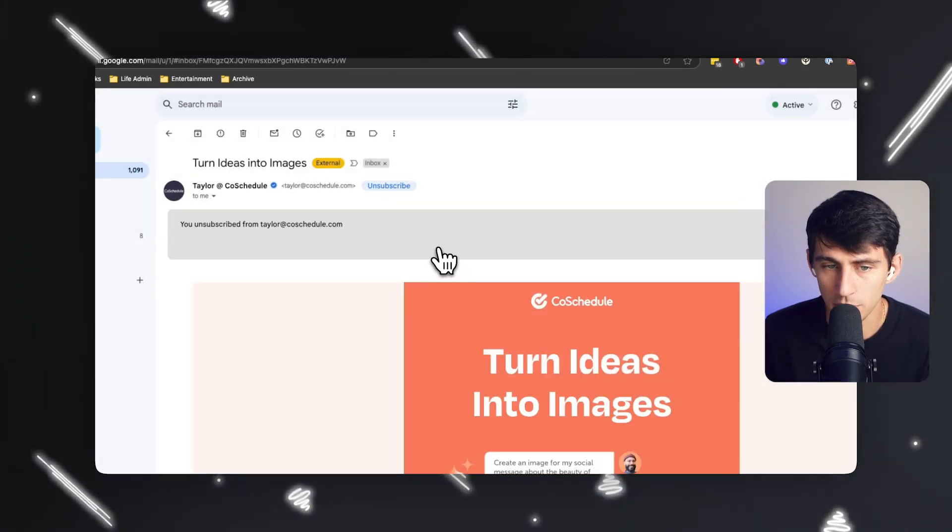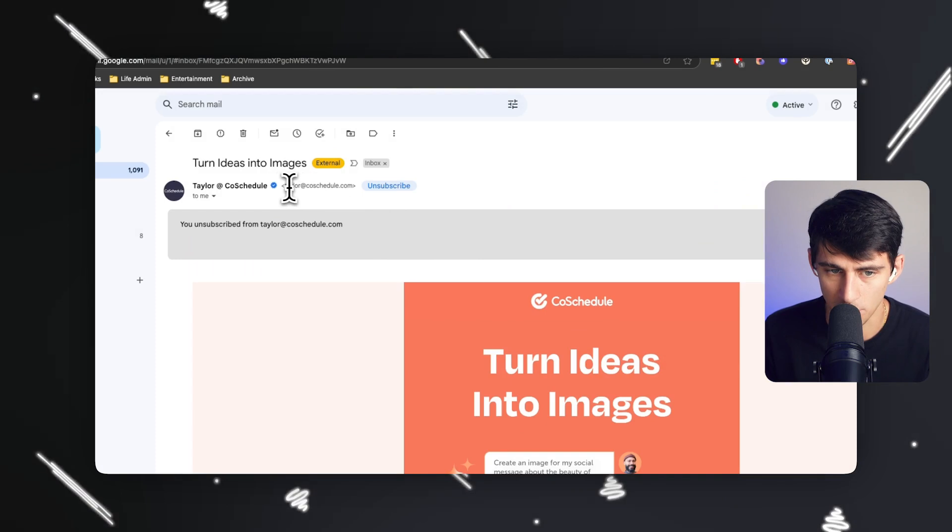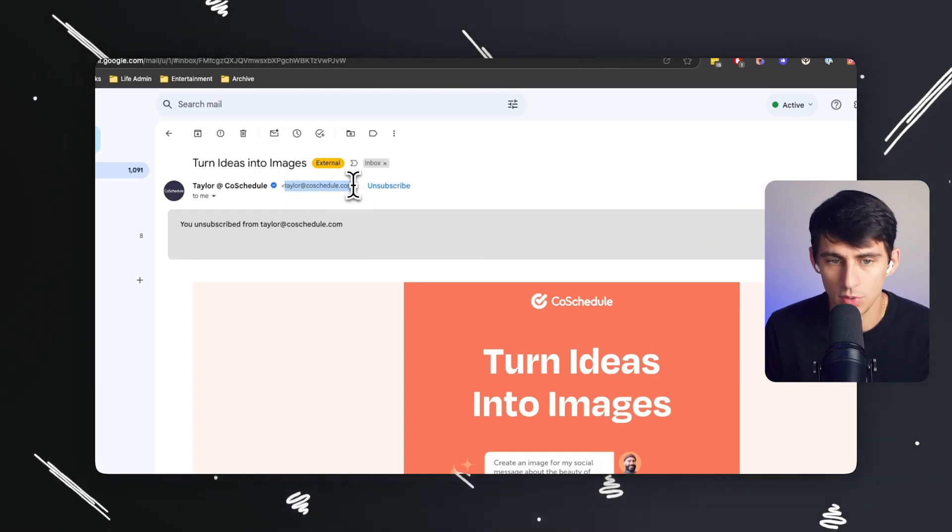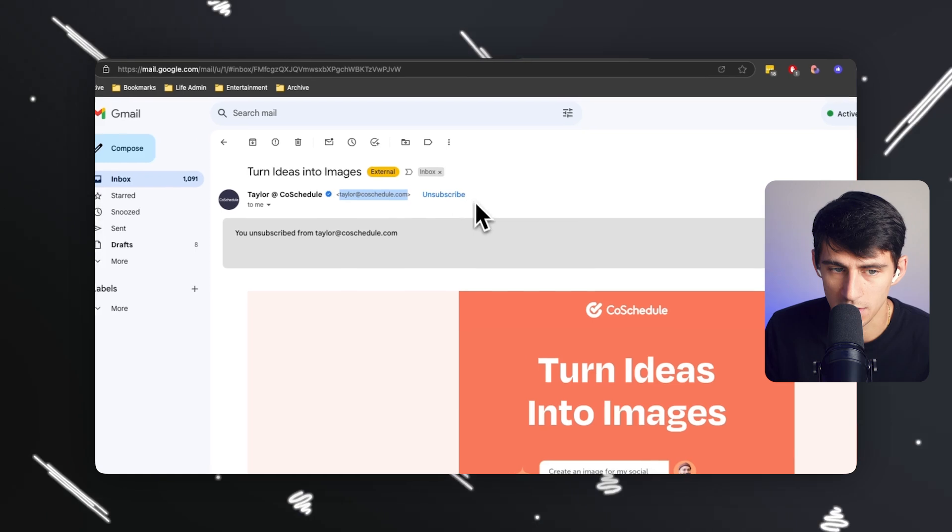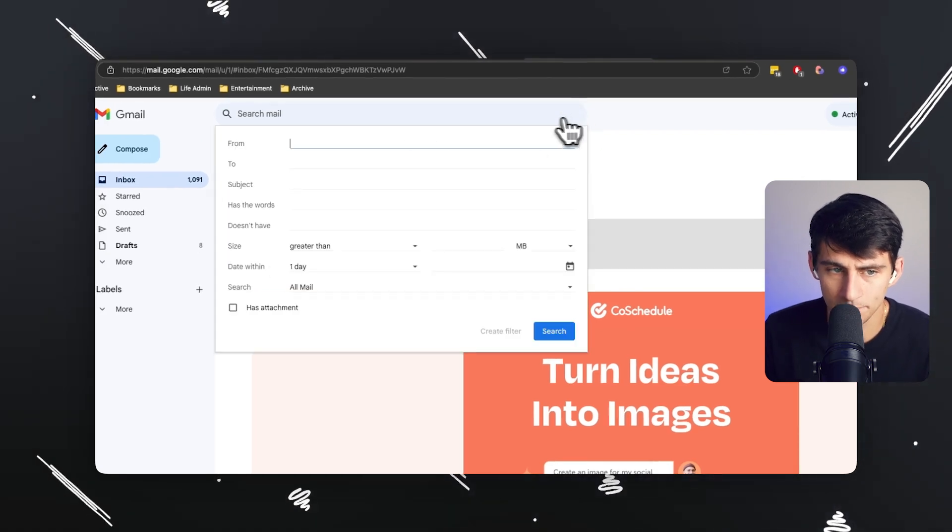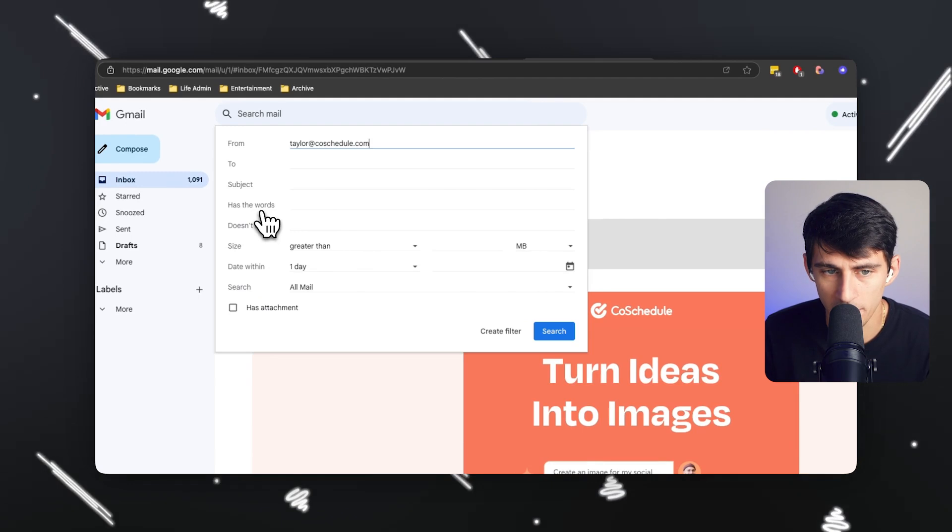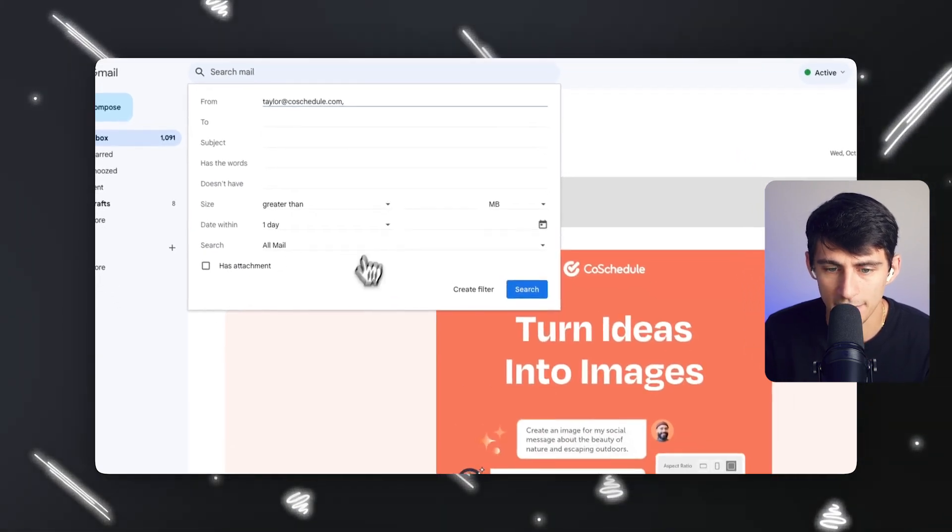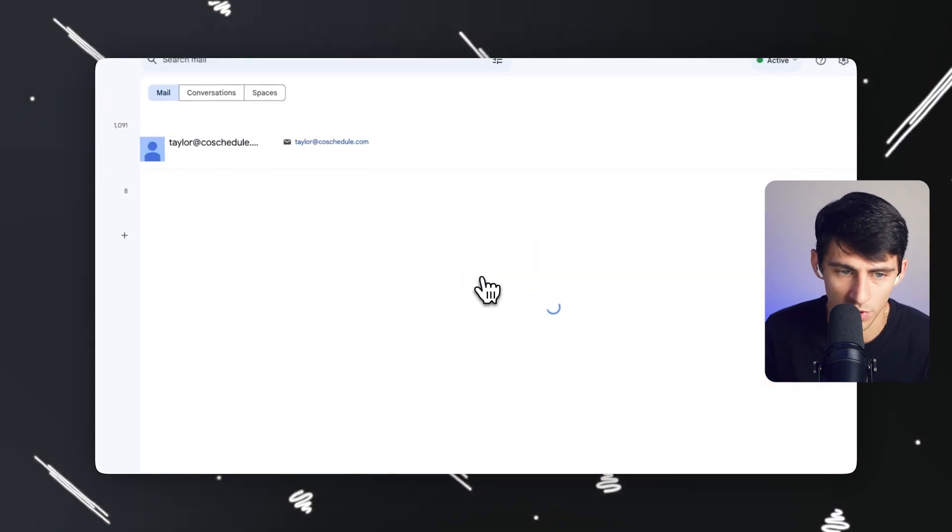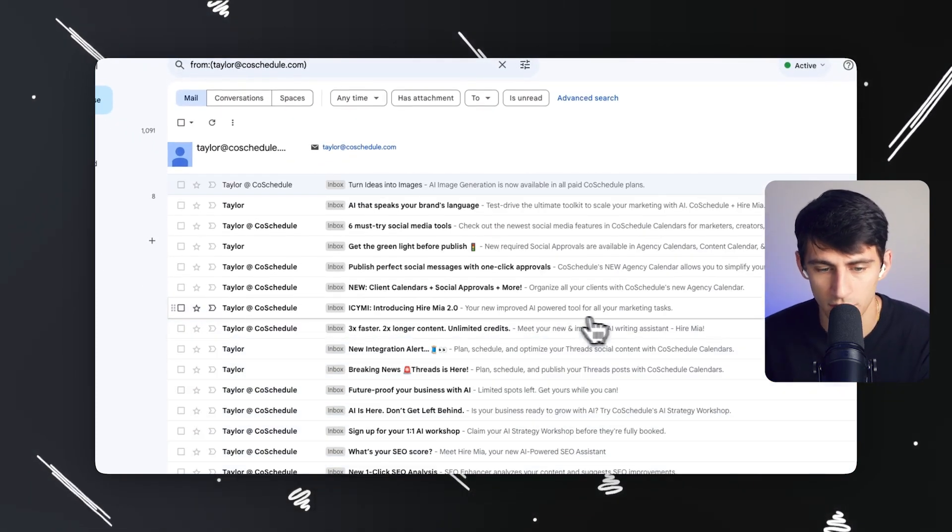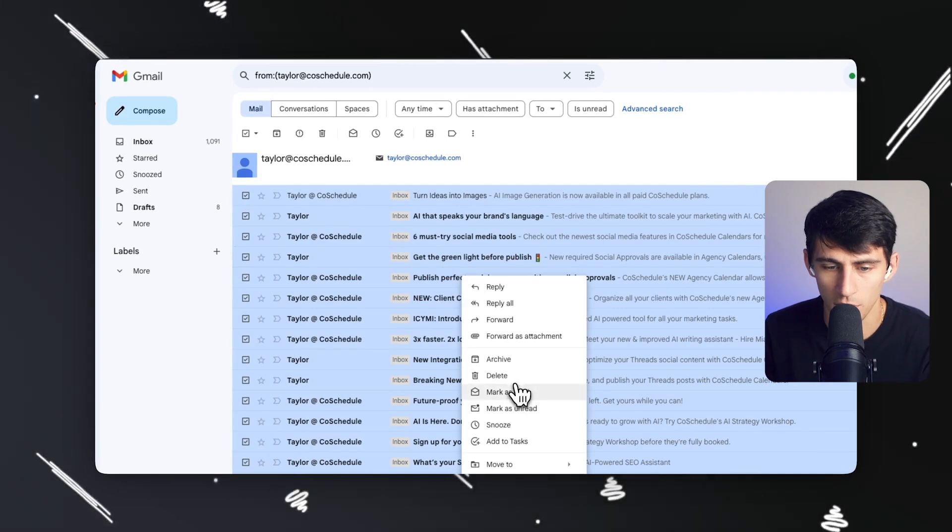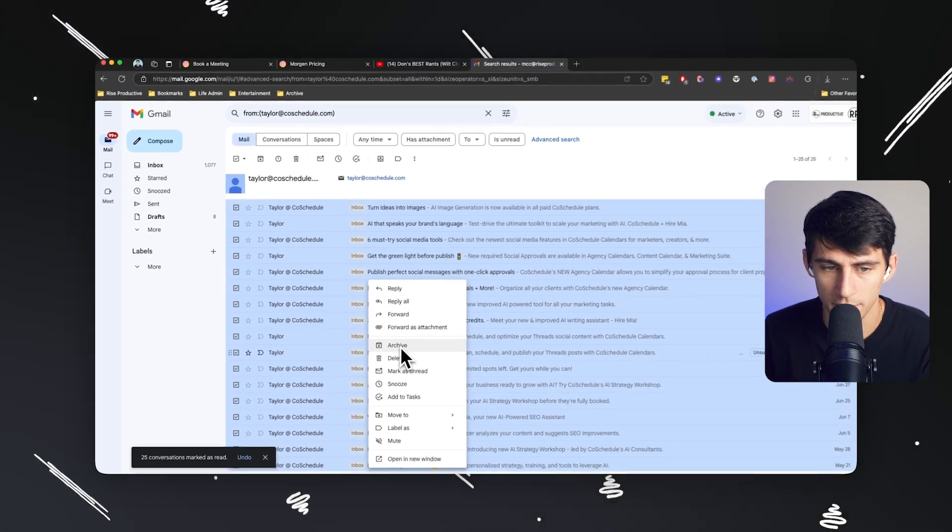But what I really want you to do is the next step, which I think is even more important. If you go to the email itself, like the person that sent the email, and then press the filter button here, you can find any email from them. And what you can do is you can actually create a filter for that, or you can just search for it. So say I search for all the emails from this person, I could then click on them, mark them as read, and then archive them.